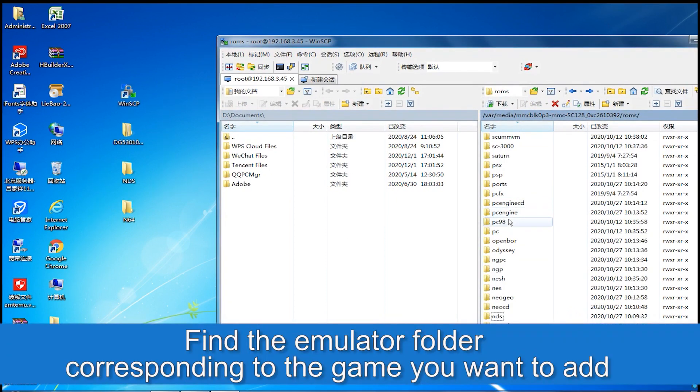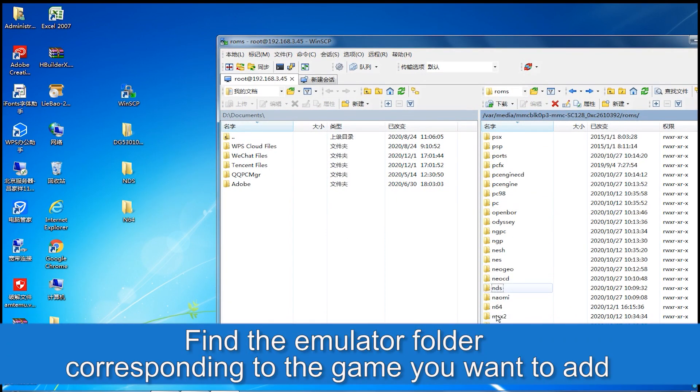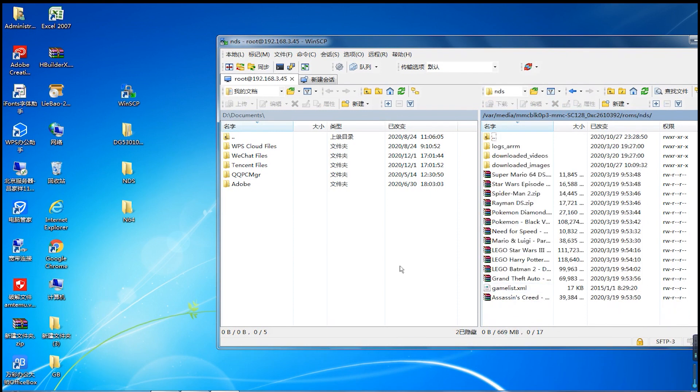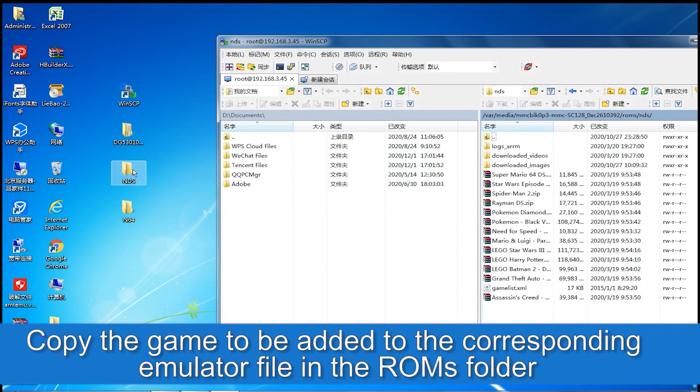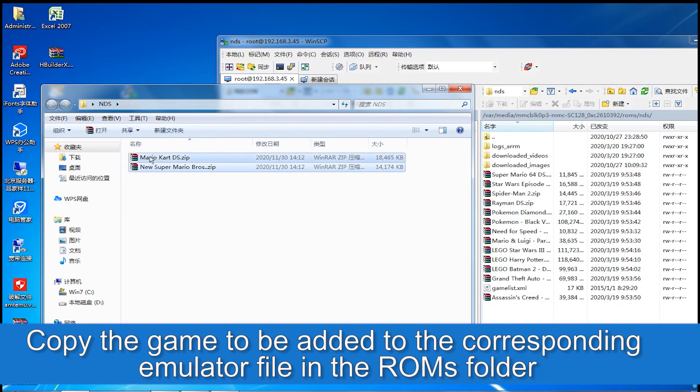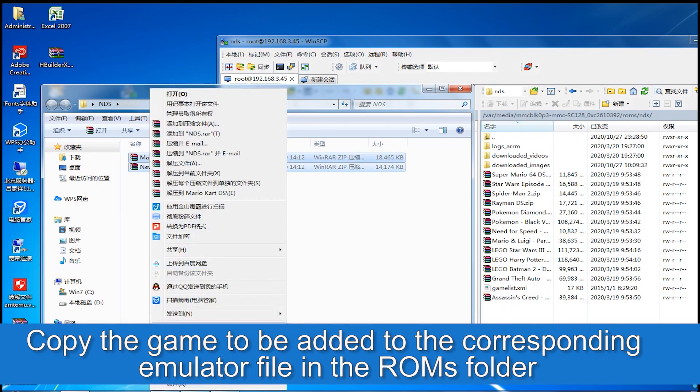Find the emulator folder corresponding to the game you want to add. Copy the game to be added to the corresponding emulator file in the ROMs folder.